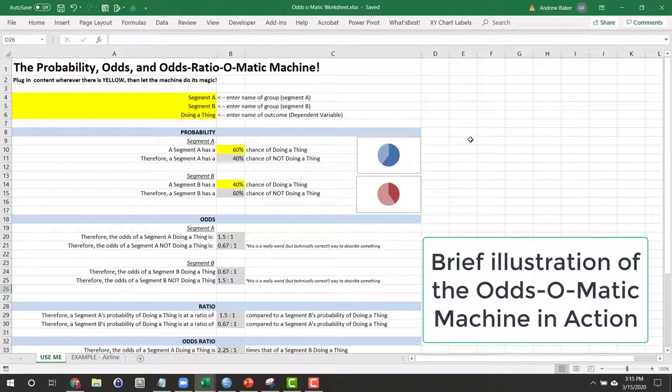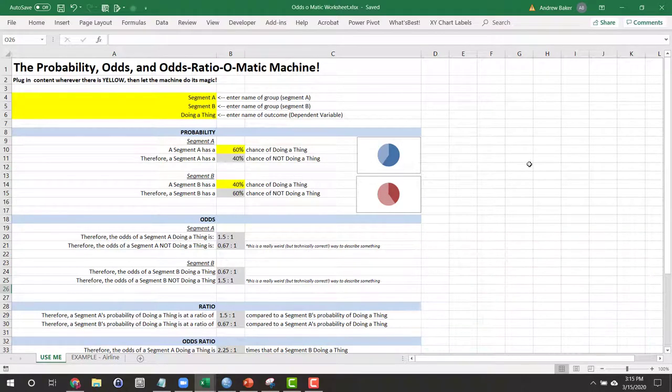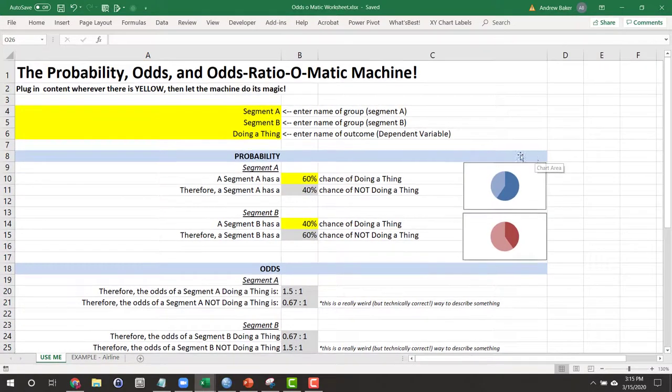Ok, I've opened up the Odds-O-Matic machine and let's illustrate how this thing works. Zoomed in a little bit here.